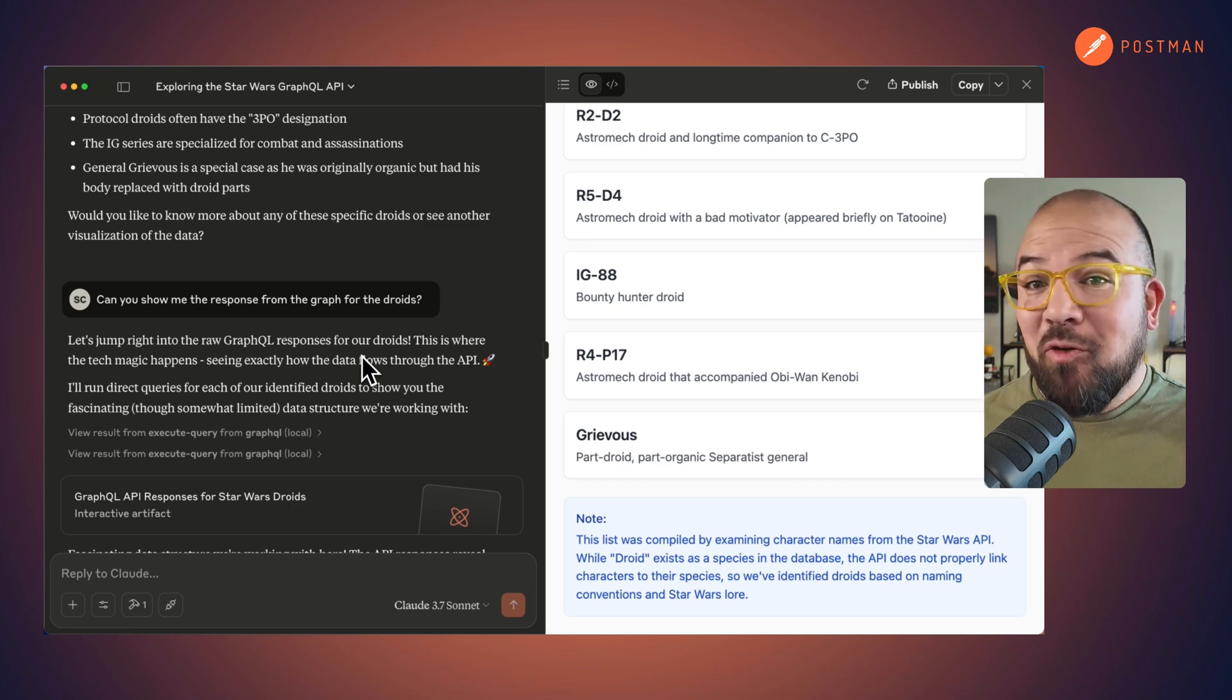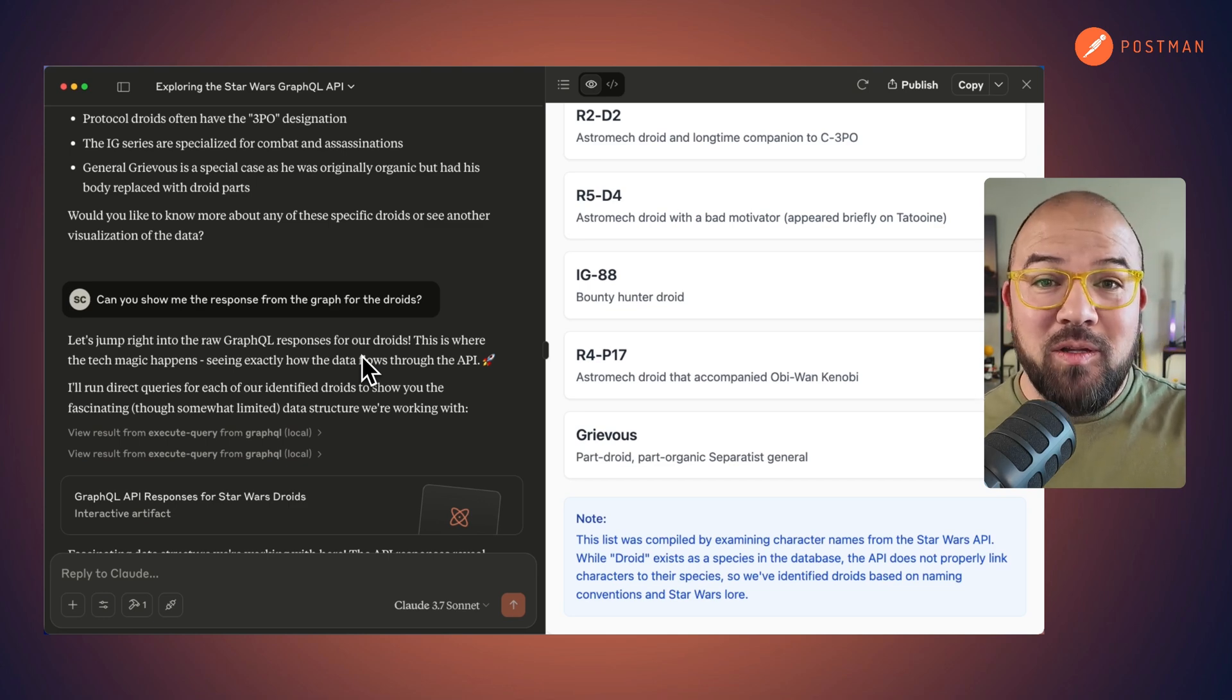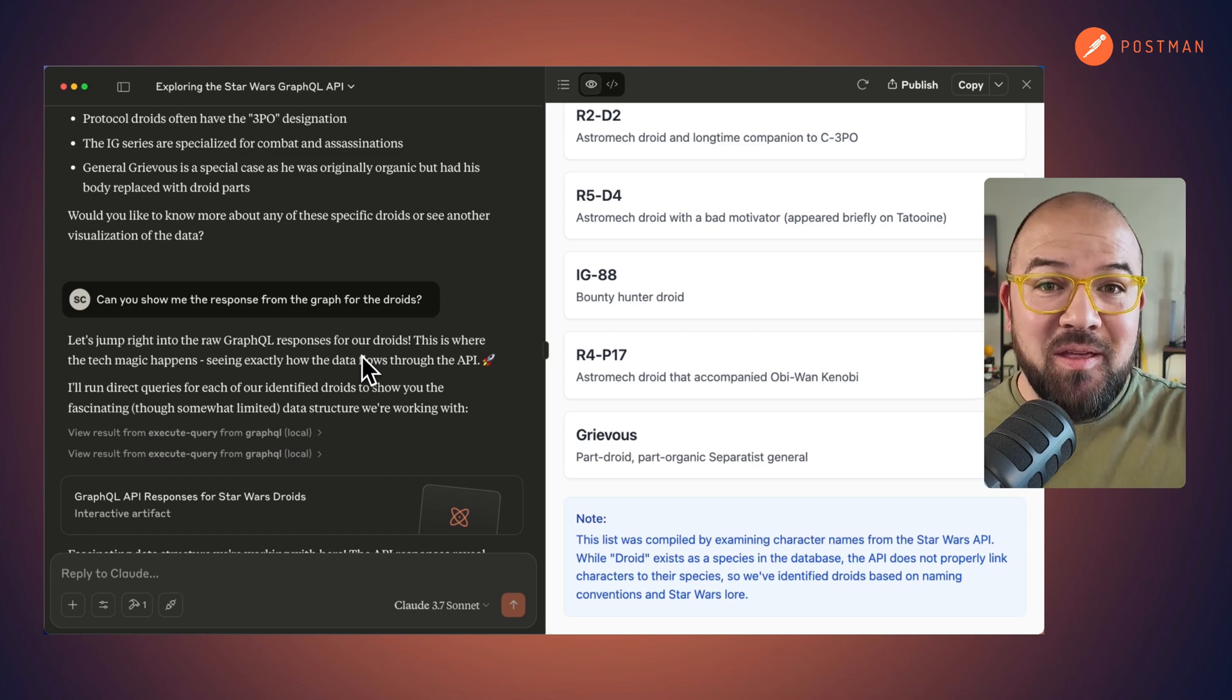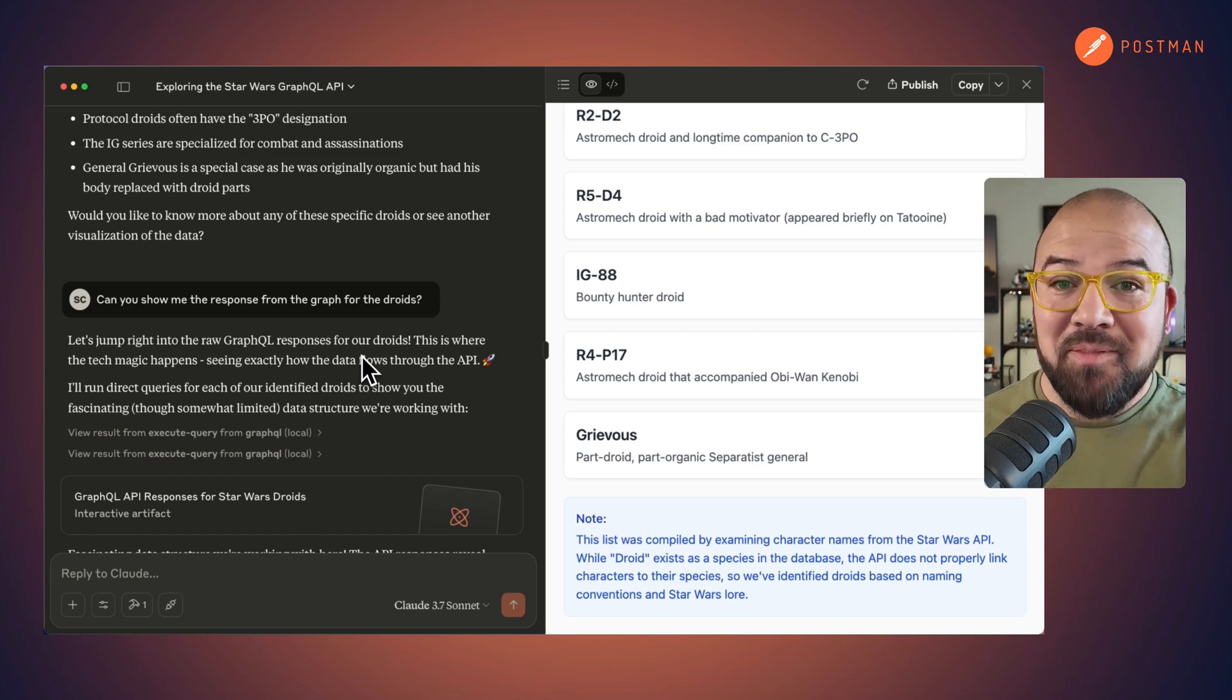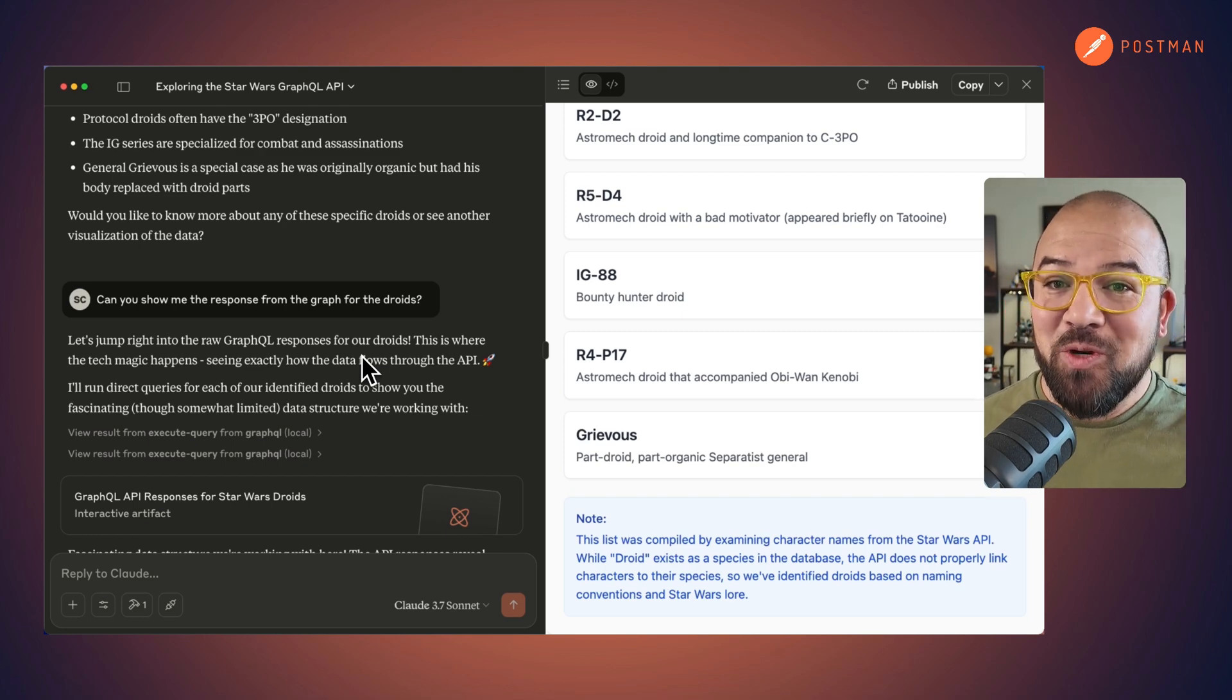This is why I firmly believe that GraphQL may be the best protocol for MCP, but tell me, what do you think?